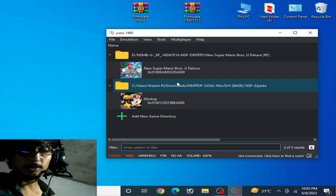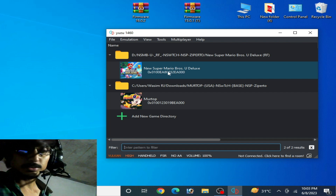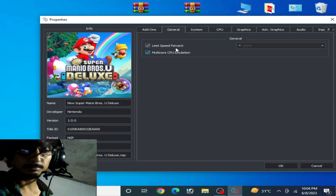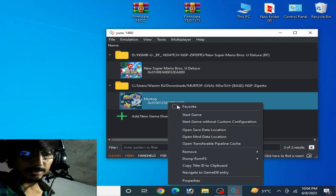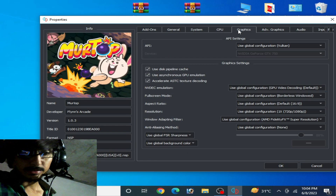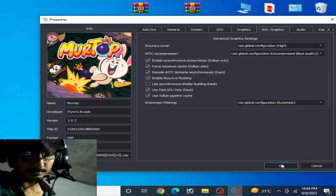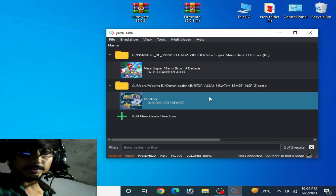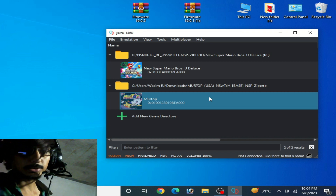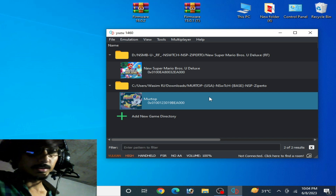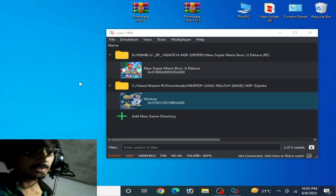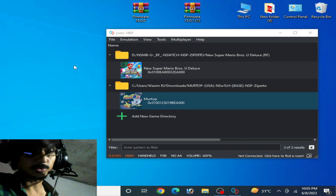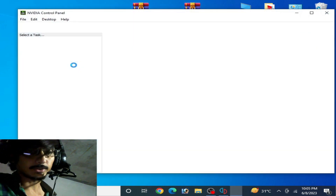Make sure all settings in Yuzu emulator are correct for your Switch game. Right-click a game and go to Properties — check General, Multi-core CPU, and Advanced tab settings. All settings should look the same as shown. If you have recently updated your GPU drivers, make sure your GPU control panel settings are also configured correctly for NVIDIA, AMD, or Intel HD graphics.